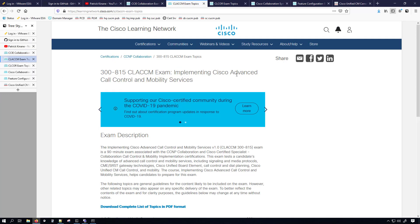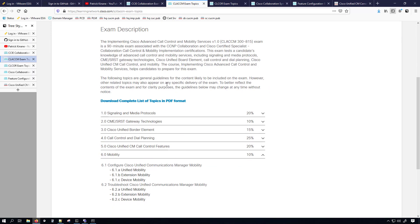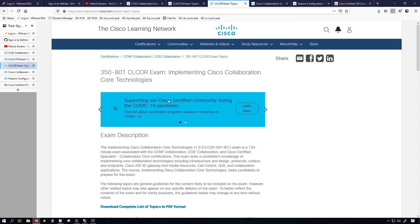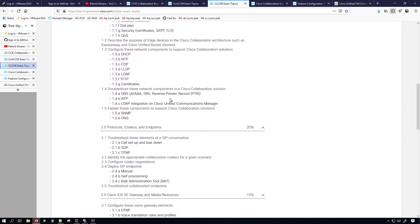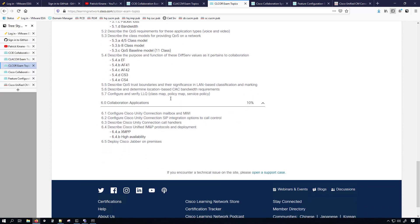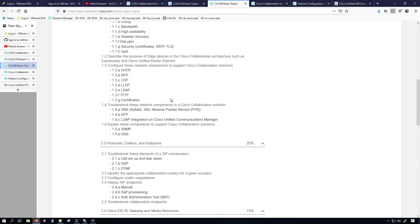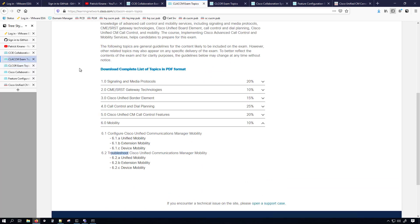Furthermore, if we go to the Clackam exam — which is Cisco Advanced Call Control and Mobility Services — again scrolling to the bottom in domain 6.0 mobility, extension mobility is listed under the configuration section and again under the troubleshooting section for 6.0 mobility. If you take a look at the collaboration core exam it's not listed there, but I'm still going to cover this topic because it's listed under the CCIE as well as Clackam.